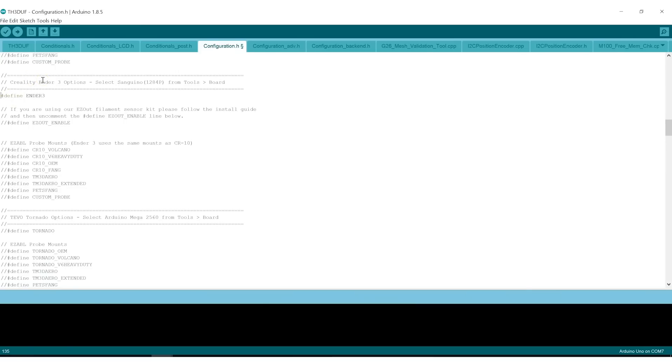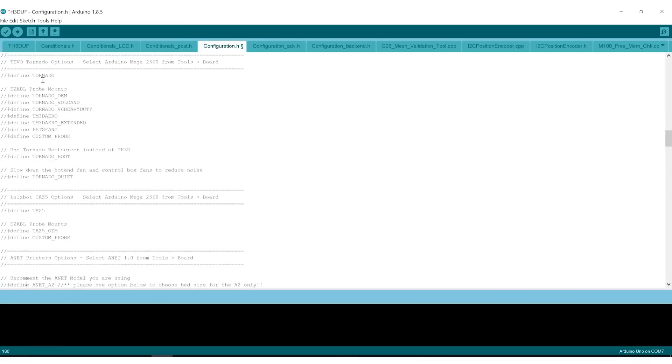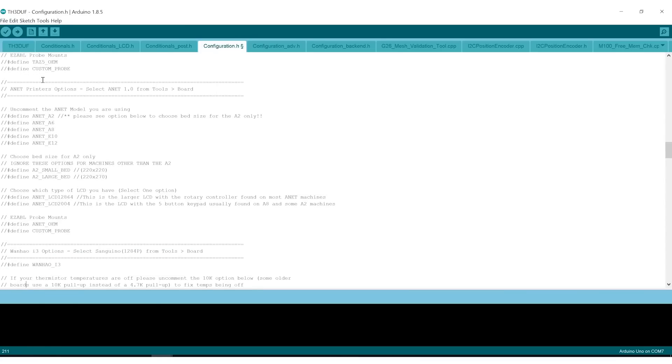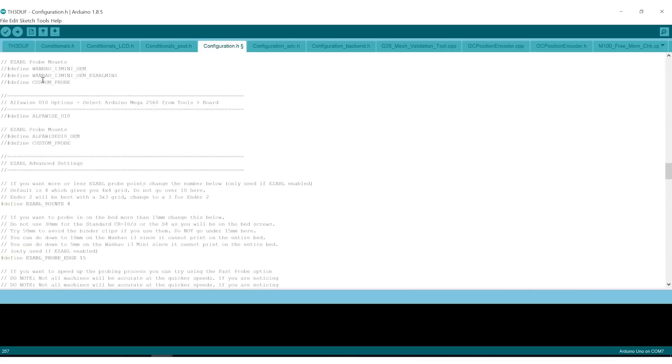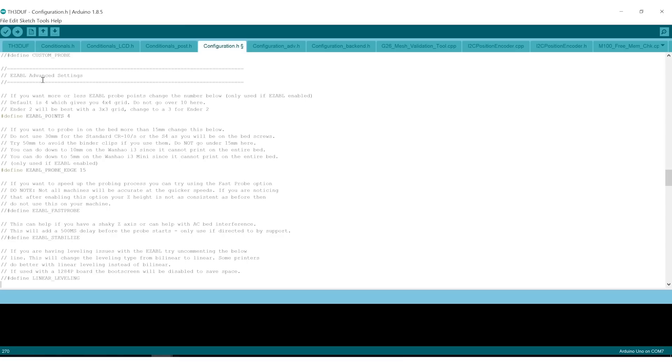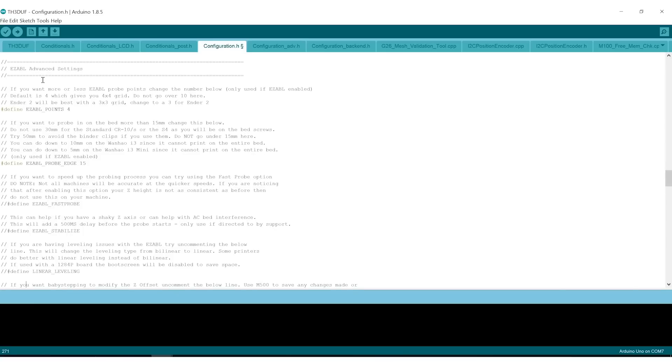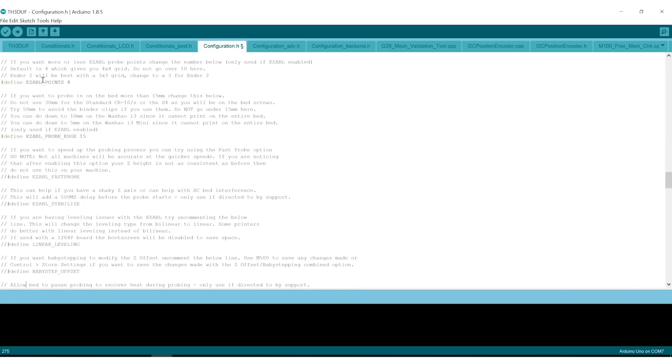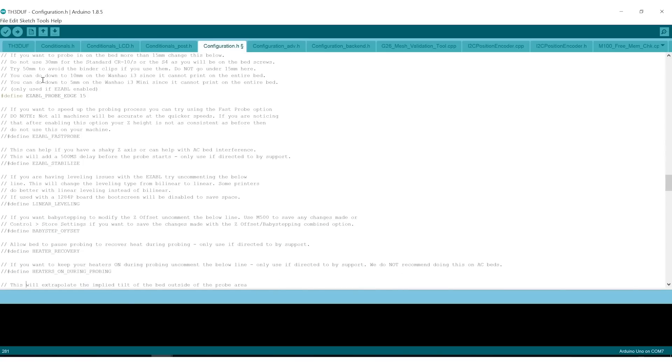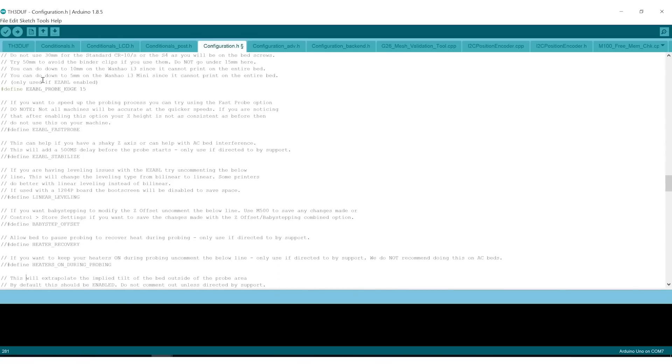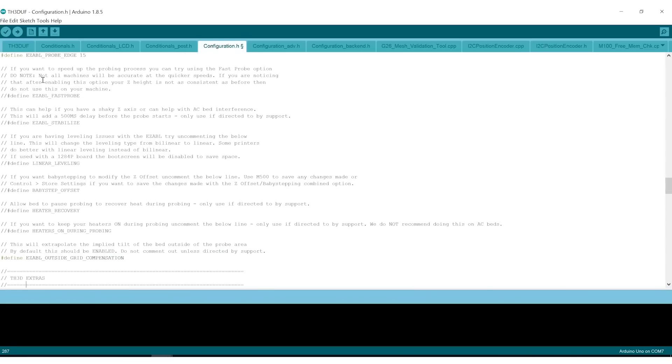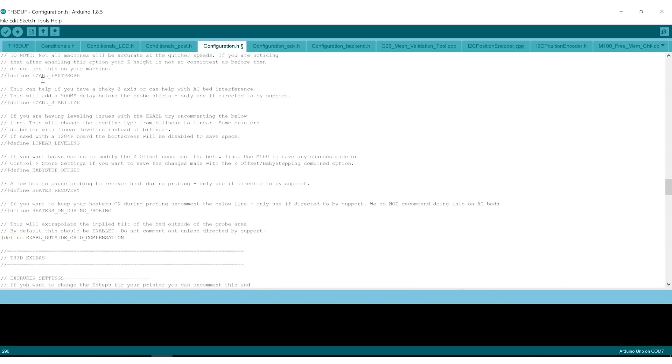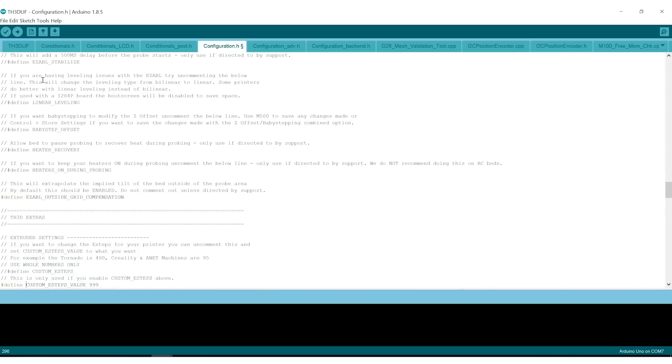You only ever want to have one printer defined. And then we're not using any easy ABL or any of their other options. If we scroll down near the bottom, after the printer models, there are a couple advanced settings for ABL, which we're not going to use, and I may want to enable baby stepping.